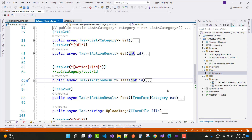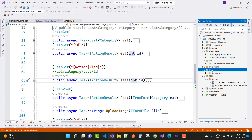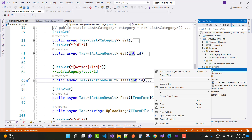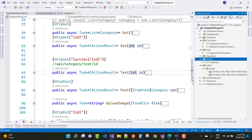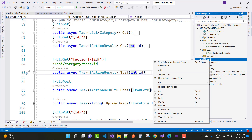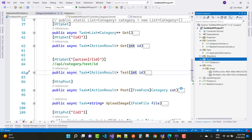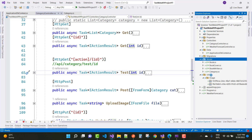Now moving on to the real-time project. First, stop debugging and add three models to the application: Book, BookWriter, and BookCover.